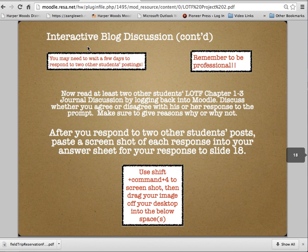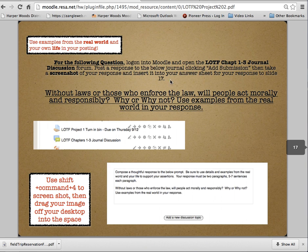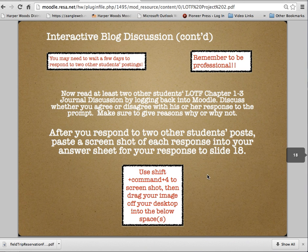Then you're going to wait a few days until a couple of other students from our class post. If they've already posted immediately, you don't have to wait. You want to read at least two other students' postings and respond to them. After you make your responses, you're going to do a screenshot of your posting and a screenshot of your responses, and put those screenshots into your answer sheet.